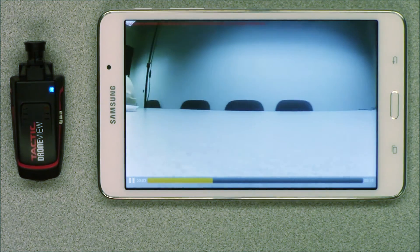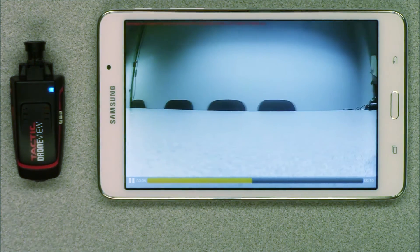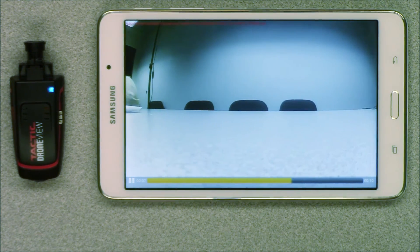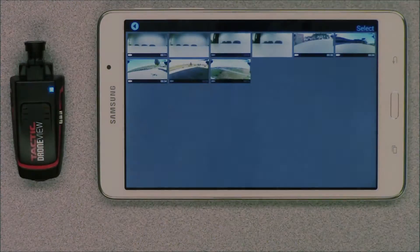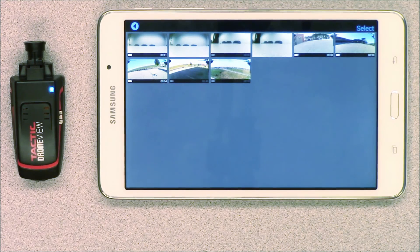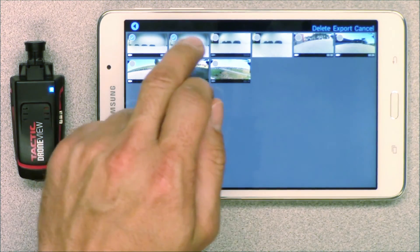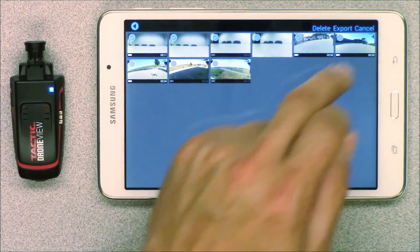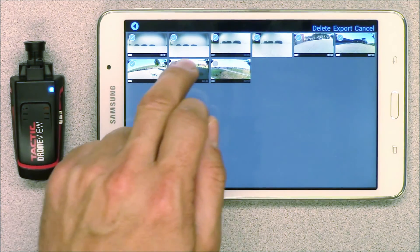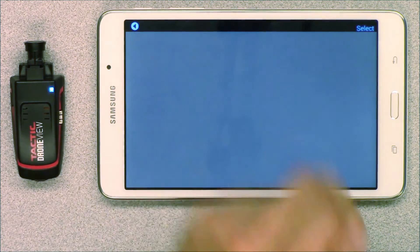When complete you can view the files within the app by simply pressing on the thumbnails. The files have also been copied to your device's gallery. From here you can edit your pictures and videos and share them with others. When you've exported your files and confirmed the ones you wish to keep are saved in your device gallery, you can delete them from the drone view memory card by selecting them in the file gallery and pressing delete.